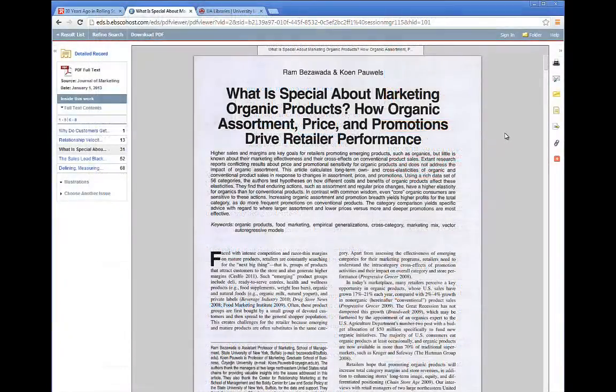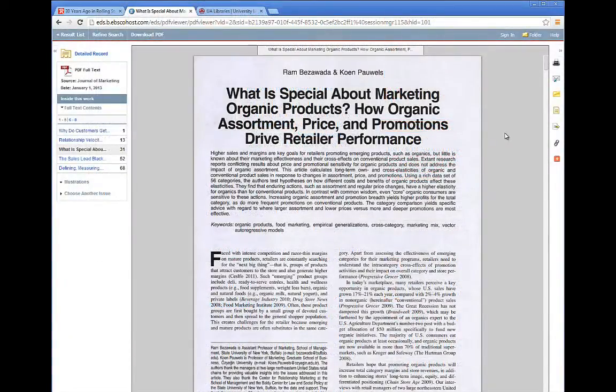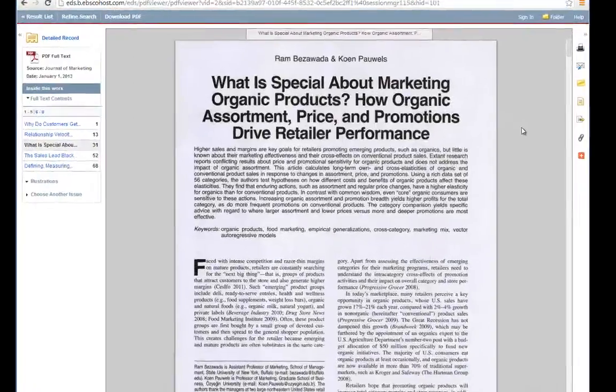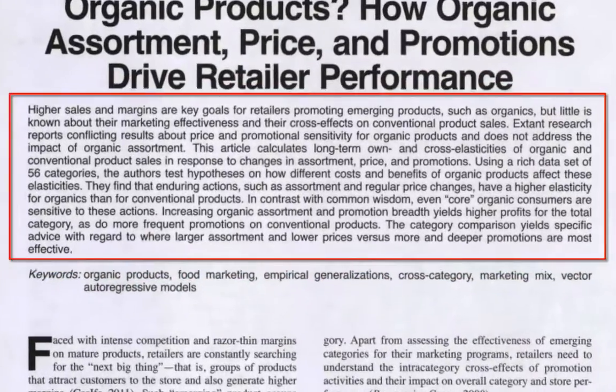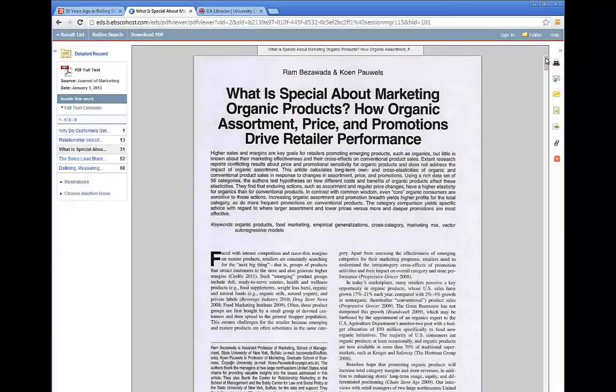I'm going to show you an example of a scholarly source now. Scholarly sources will often have an abstract or summary of what the article is about, located at the beginning of the article. Scholarly sources are written by experts in each field of study, and are intended to be read by other experts. Prior knowledge of the topic is expected of the readers of scholarly sources. Academic journal articles and some books are considered scholarly sources.